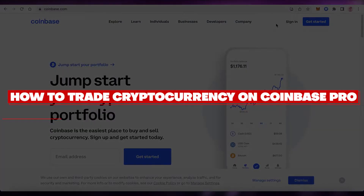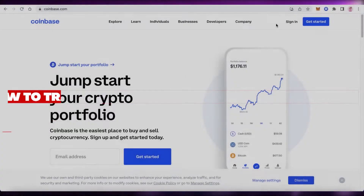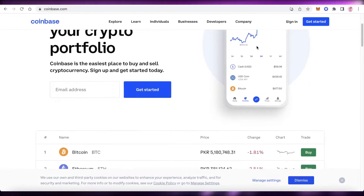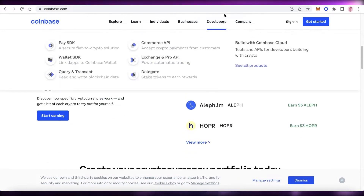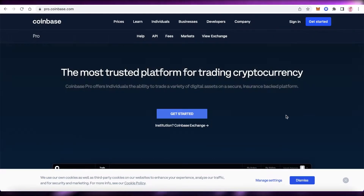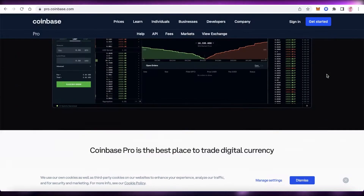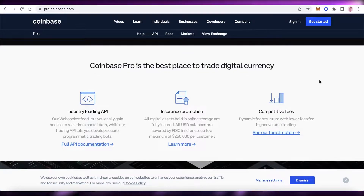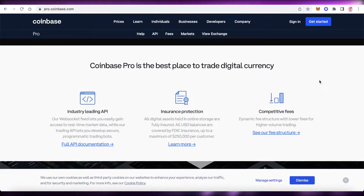How to trade cryptocurrency on Coinbase Pro. Hey guys, welcome back to the YouTube channel. We've all heard about Coinbase and their trading platform, but today we'll be taking a look at Coinbase Pro, which is the other crypto trading platform by Coinbase. It has amplified security and insurance protection, and all of the assets held in storage are fully insured.